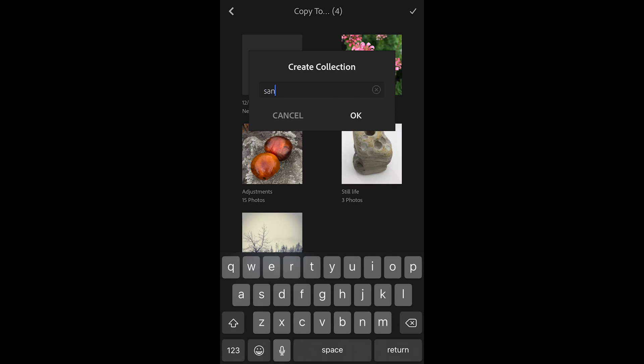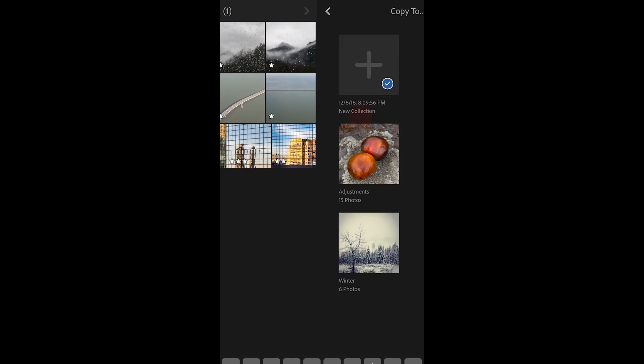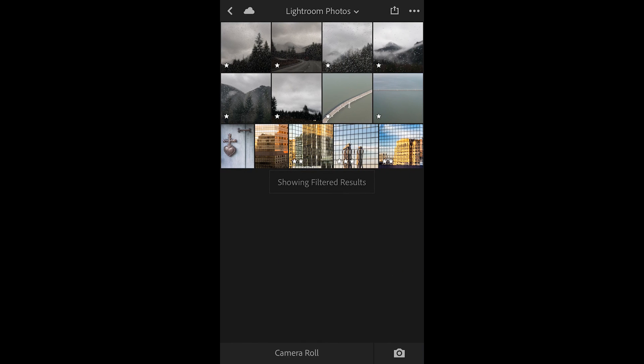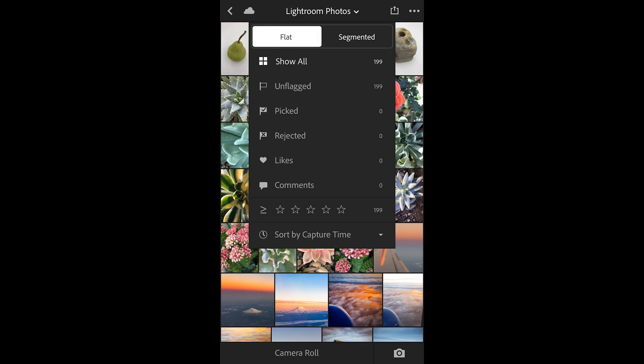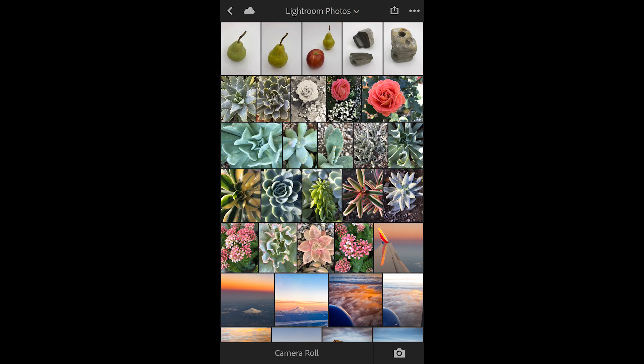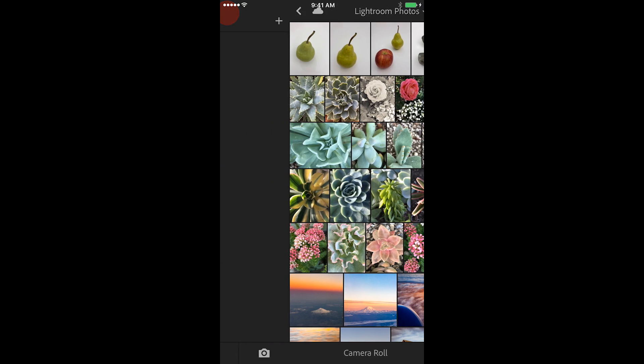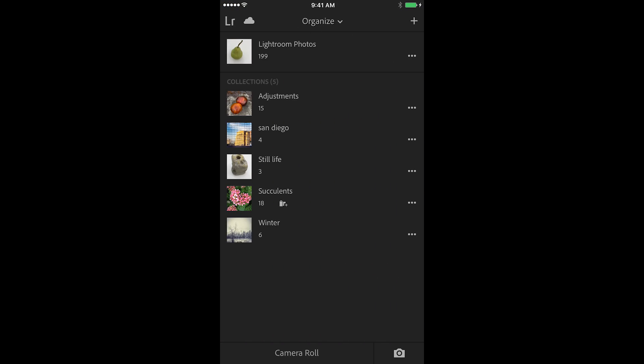and let's make sure we take off the filter by tapping off the one-star there, and then we can return to the main view and view our collection of four images.